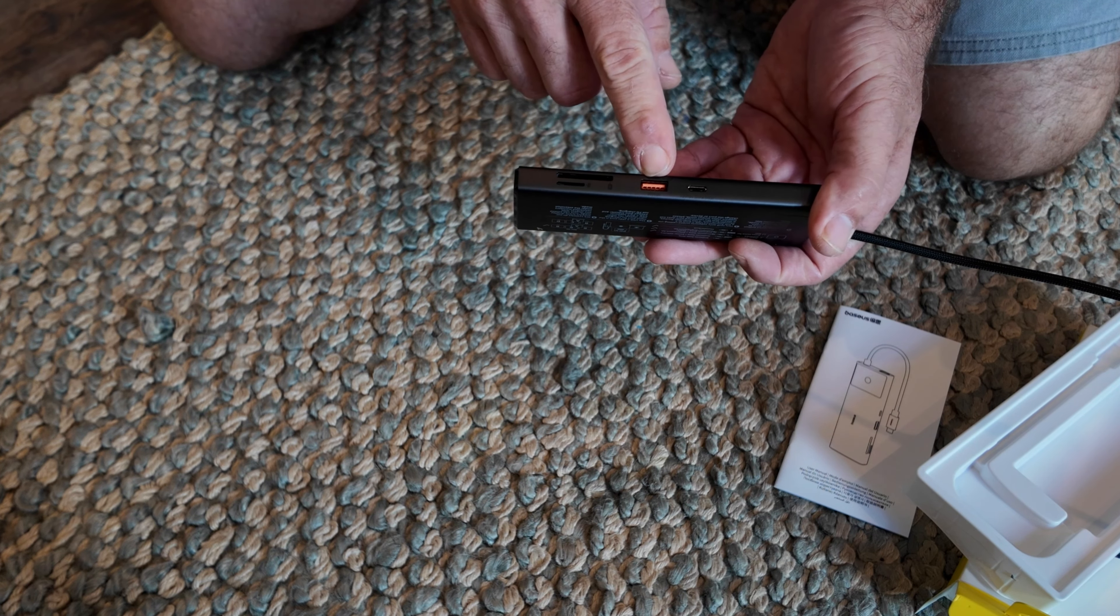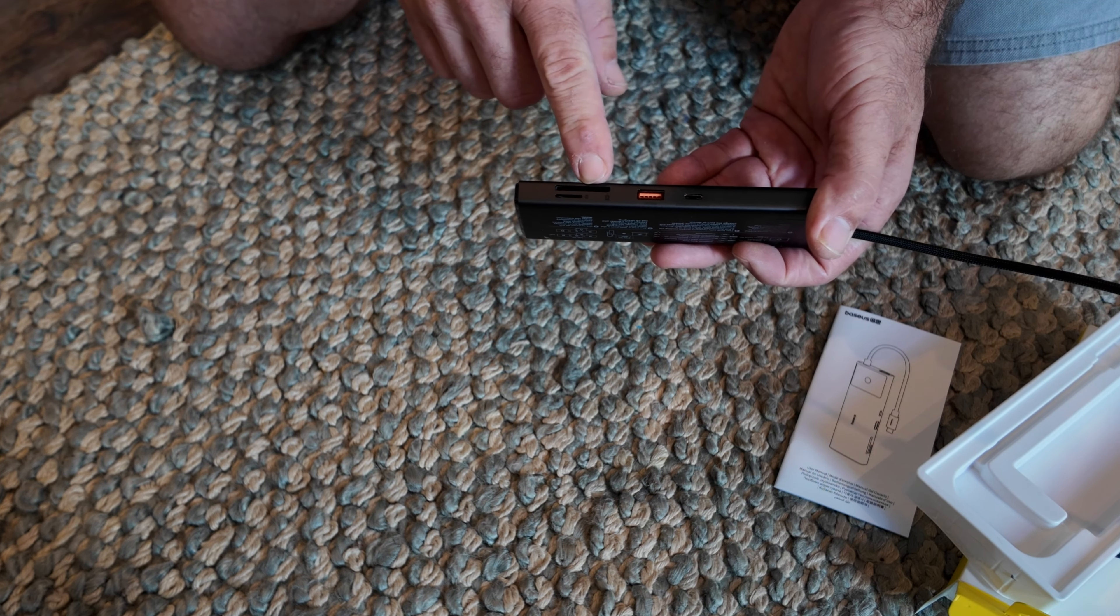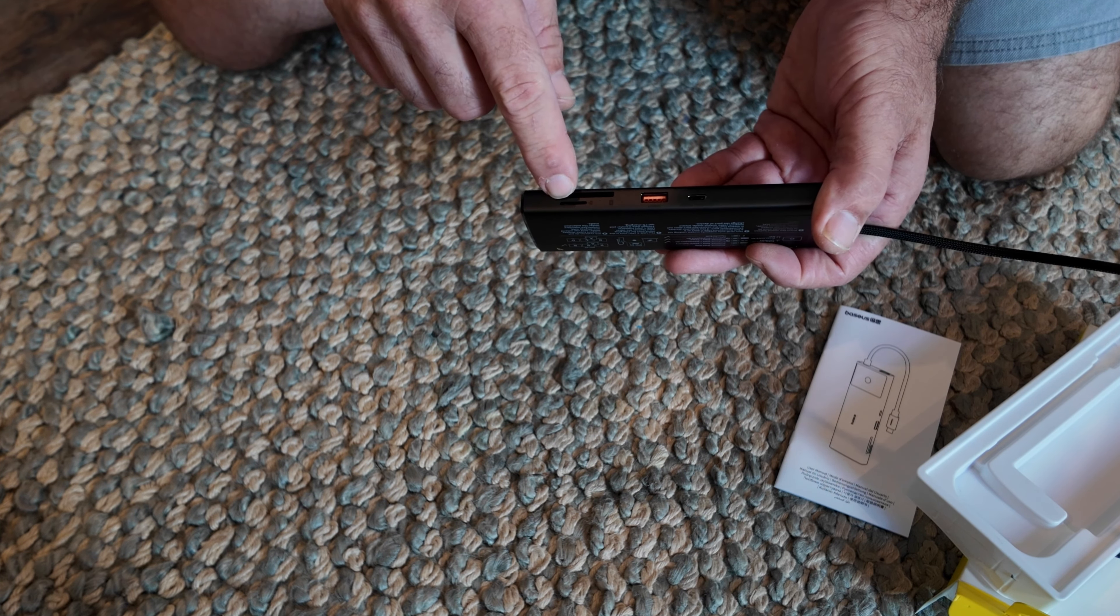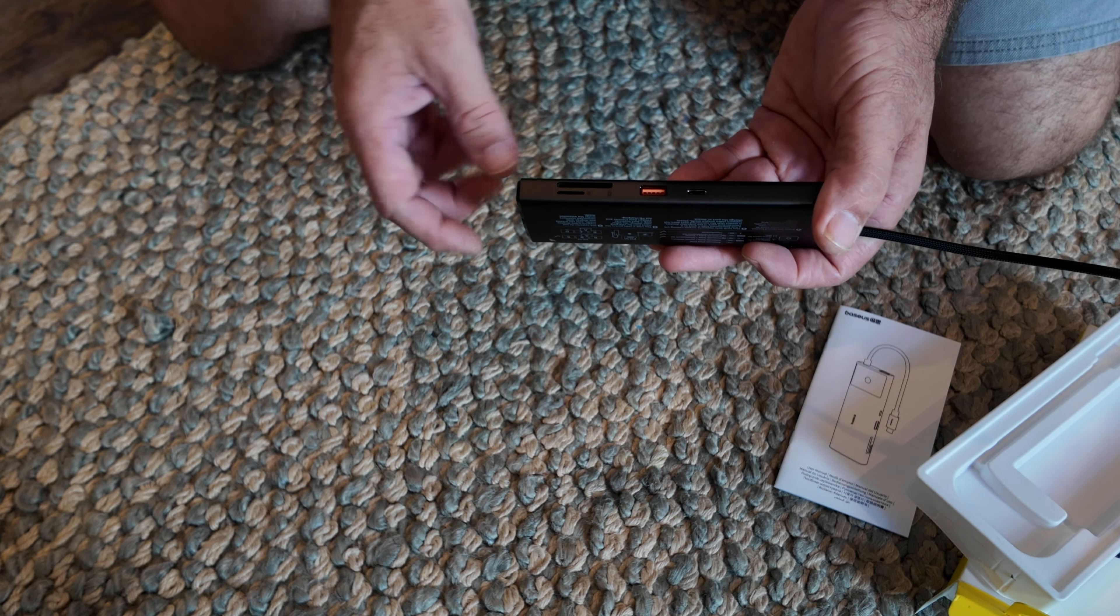Today we're going to be checking out this 10-in-1 USB hub, but this isn't just any USB hub. This also supports dual monitors. How cool is that? So let's go ahead, we're going to point the camera down, open it up, see what all you get, hook it up, and show you all the ports and features of this hub. So let's get into it.